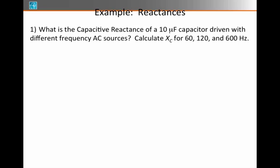First of all, whenever I tell you the regular frequency of a circuit, you have to convert immediately to angular frequency. Because the capacitive reactance depends on 1 over omega times C, omega being the angular frequency, which is equal to 1 over 2π times the regular frequency times capacitance.